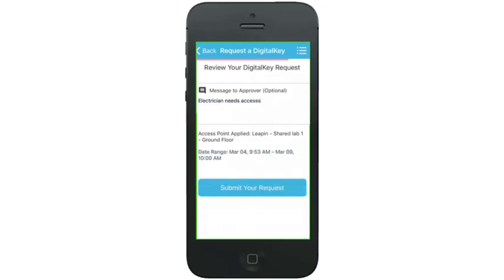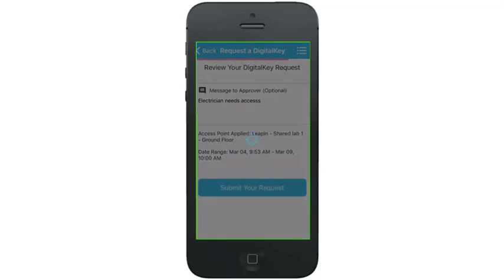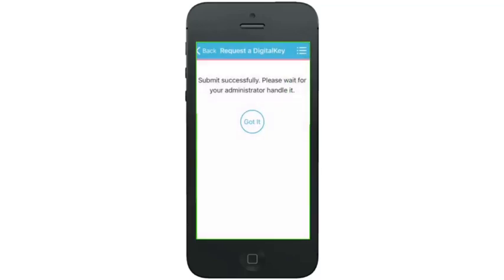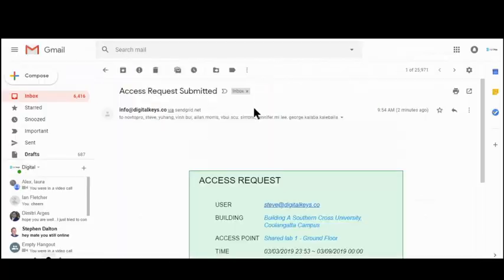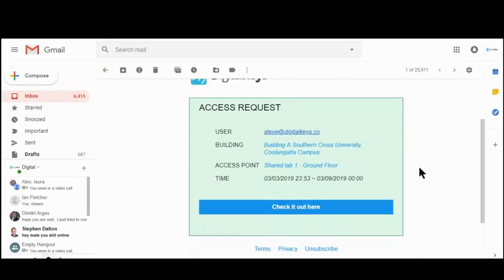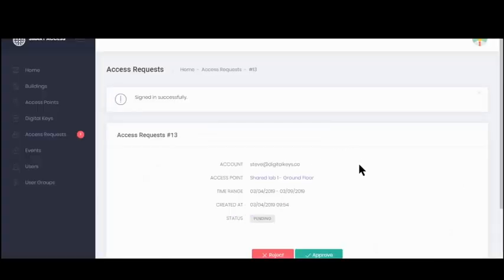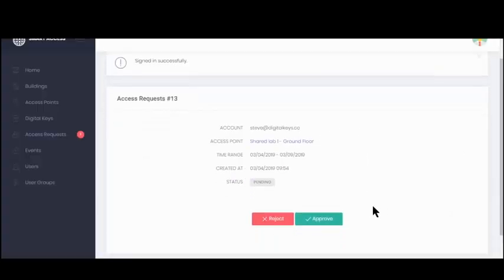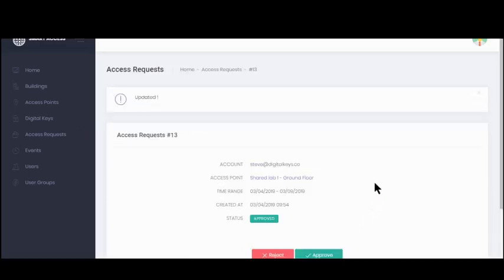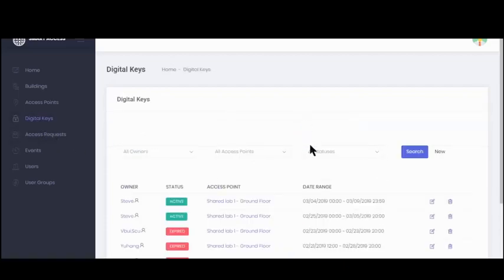Then I simply hit submit the request, and the account administrator will receive an email immediately asking them to approve it. They can go from the email and log into the digital keys management software, where the access request will show up. They can either reject or approve it by simply hitting this button. When you go into the digital keys list, you can see this access request has now been approved and is upcoming.